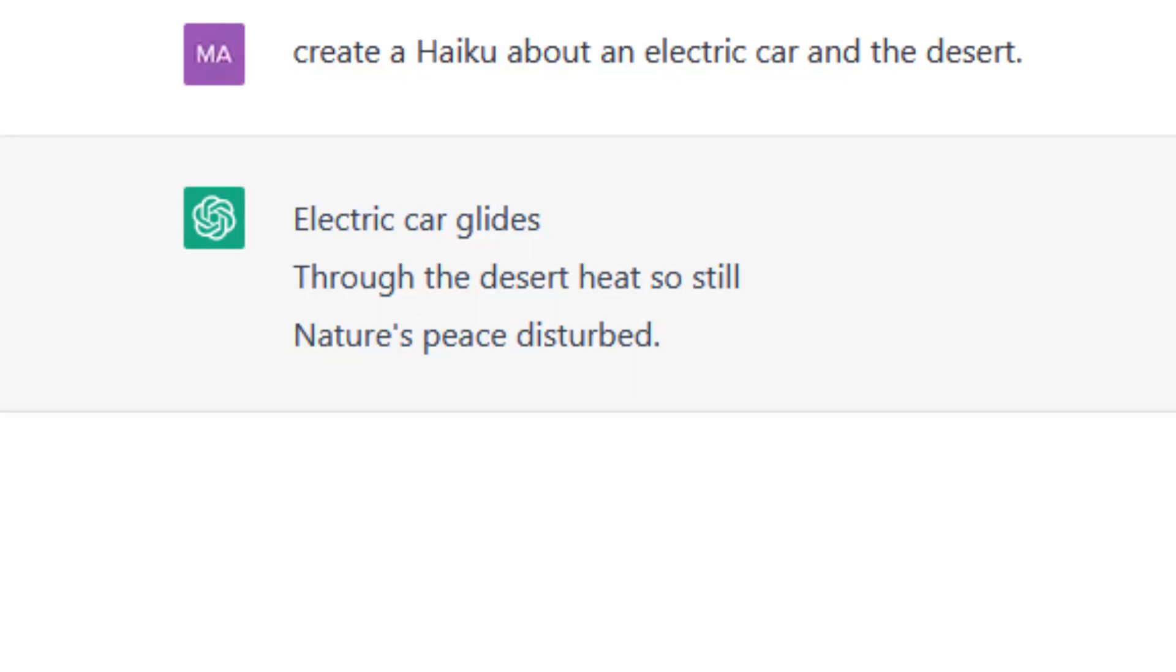Brilliant. Electric car glides through the desert. Heat so still nature's peace disturbed. I couldn't have done it better really. Probably worse.